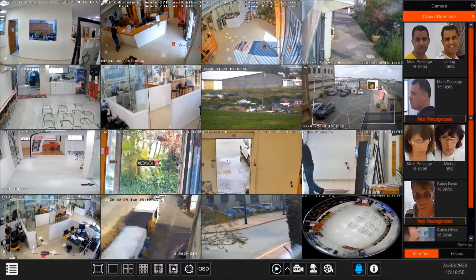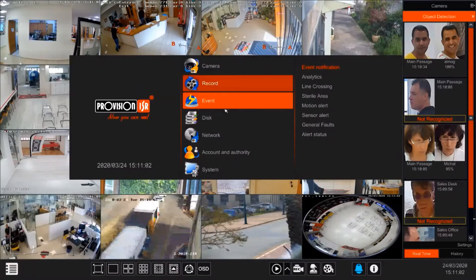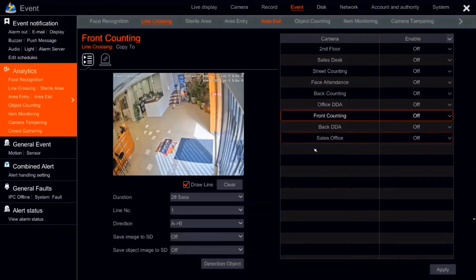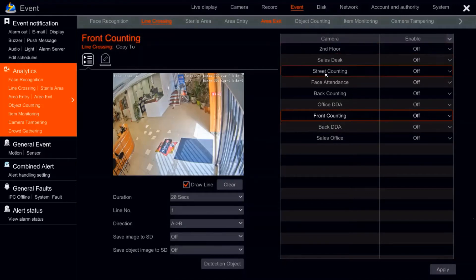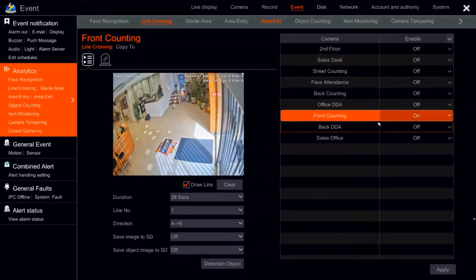The first analytic we are going to see is line crossing. It's very simple to get into the settings — you press Settings, Event, and Line Crossing and we're there. On the right side we can see the list of cameras that support this feature. We have the front counting camera. We can set it to on — this is stage number one. Basically, we draw a line and we want to know when someone or something has crossed that line.